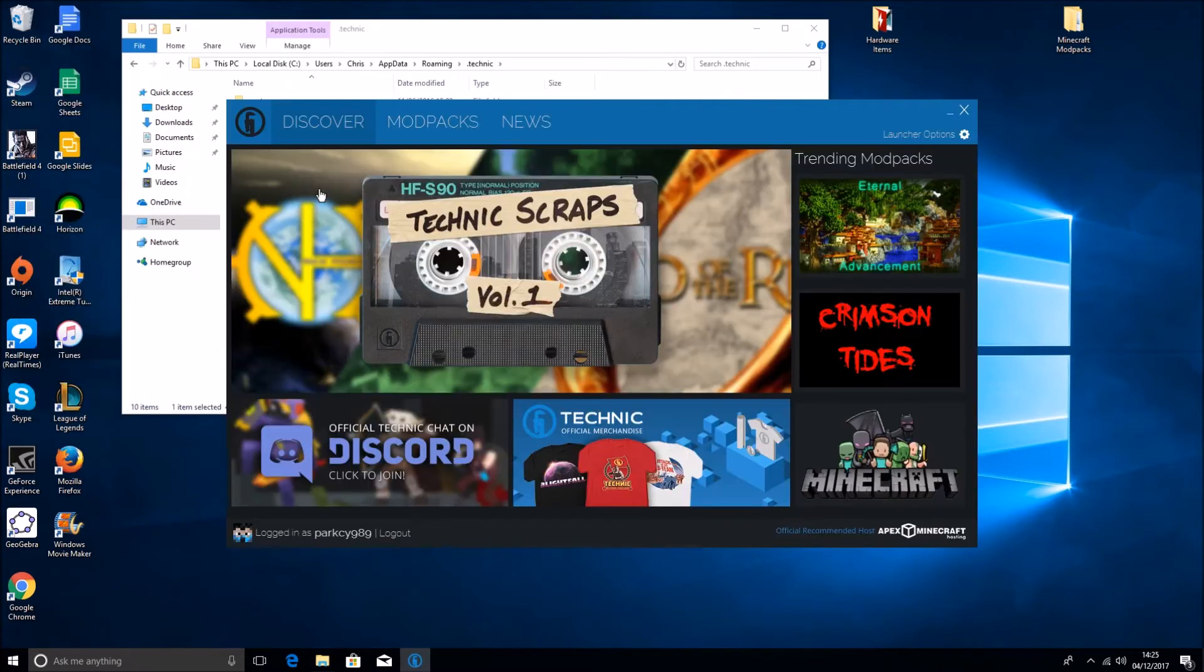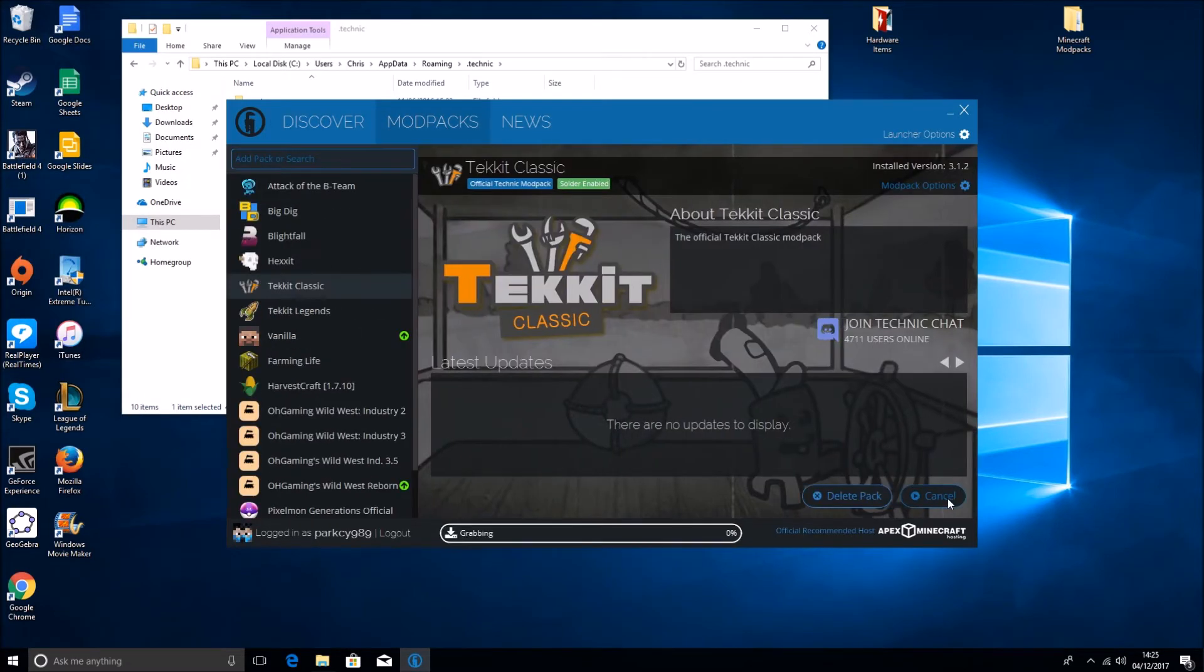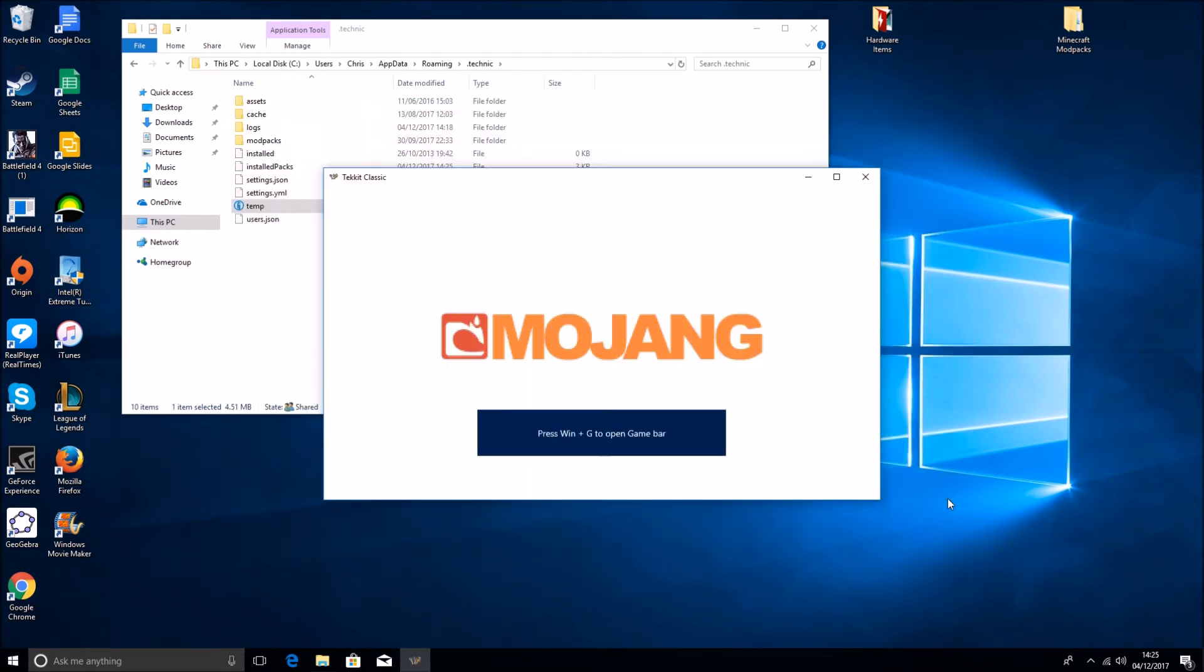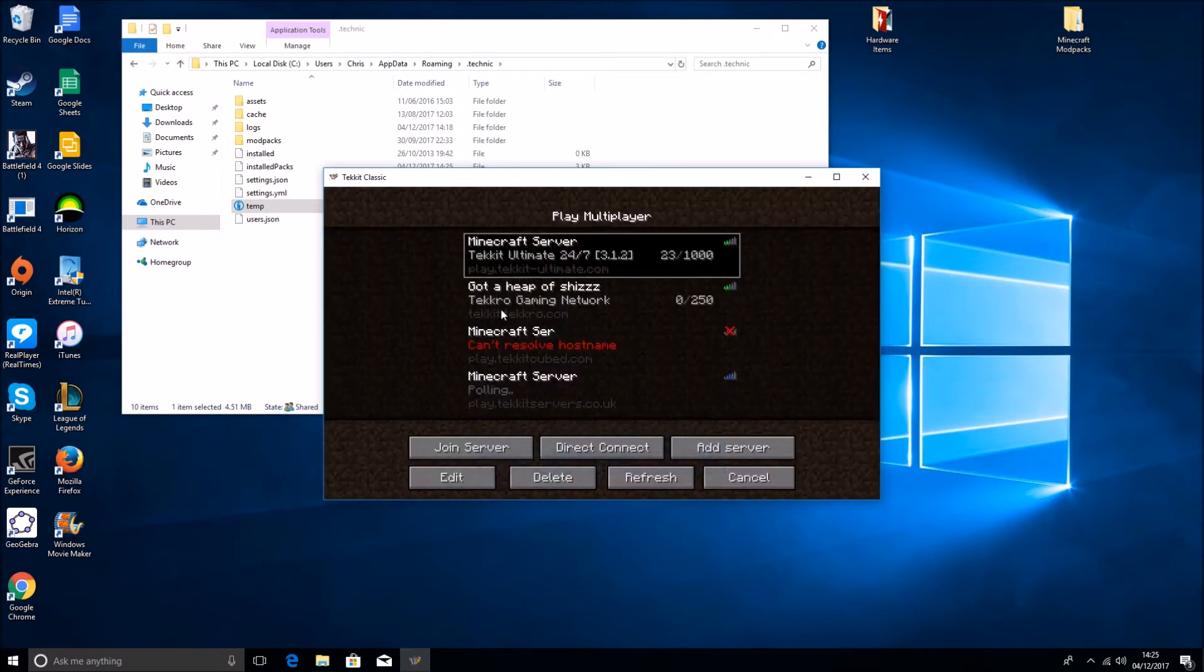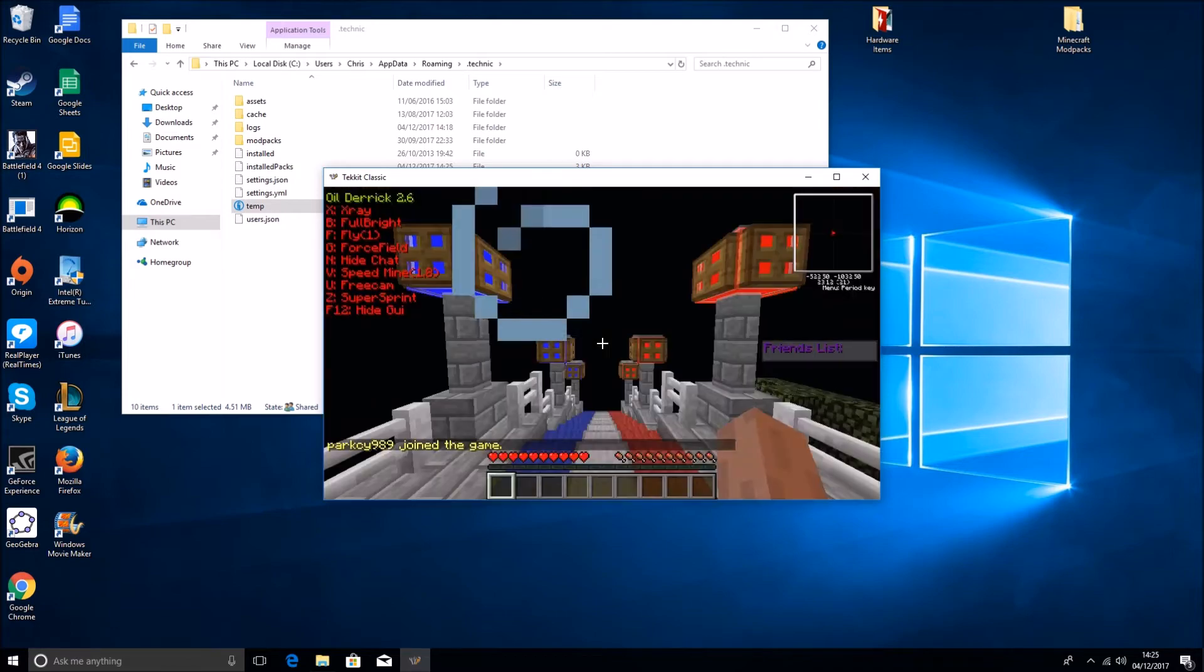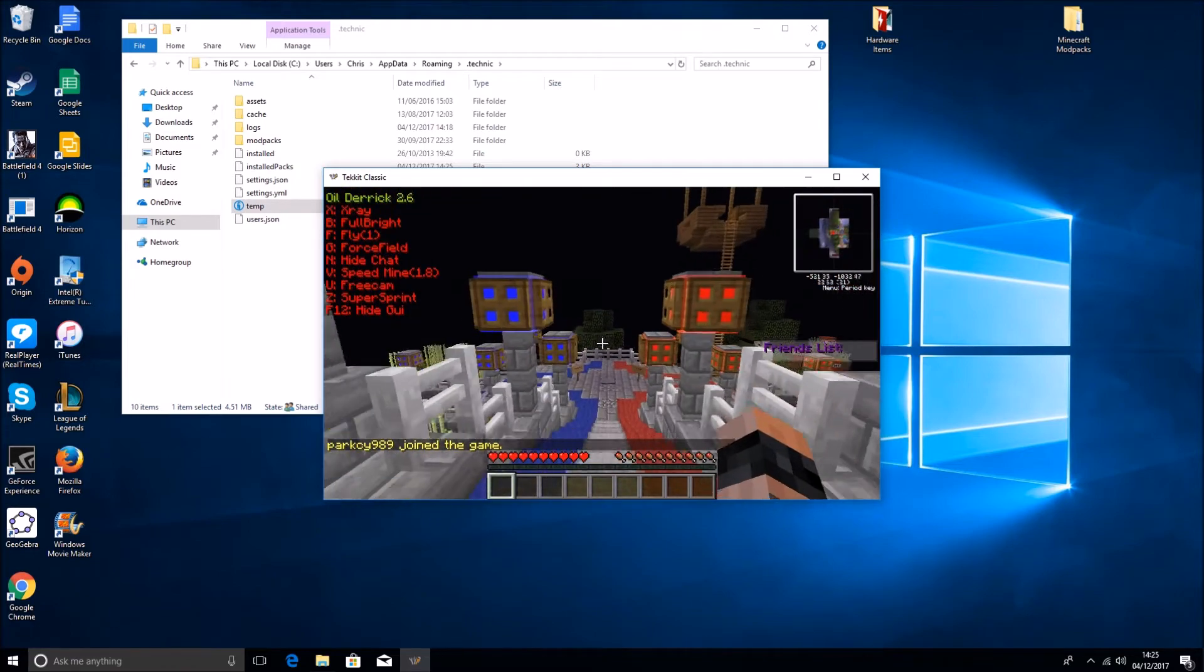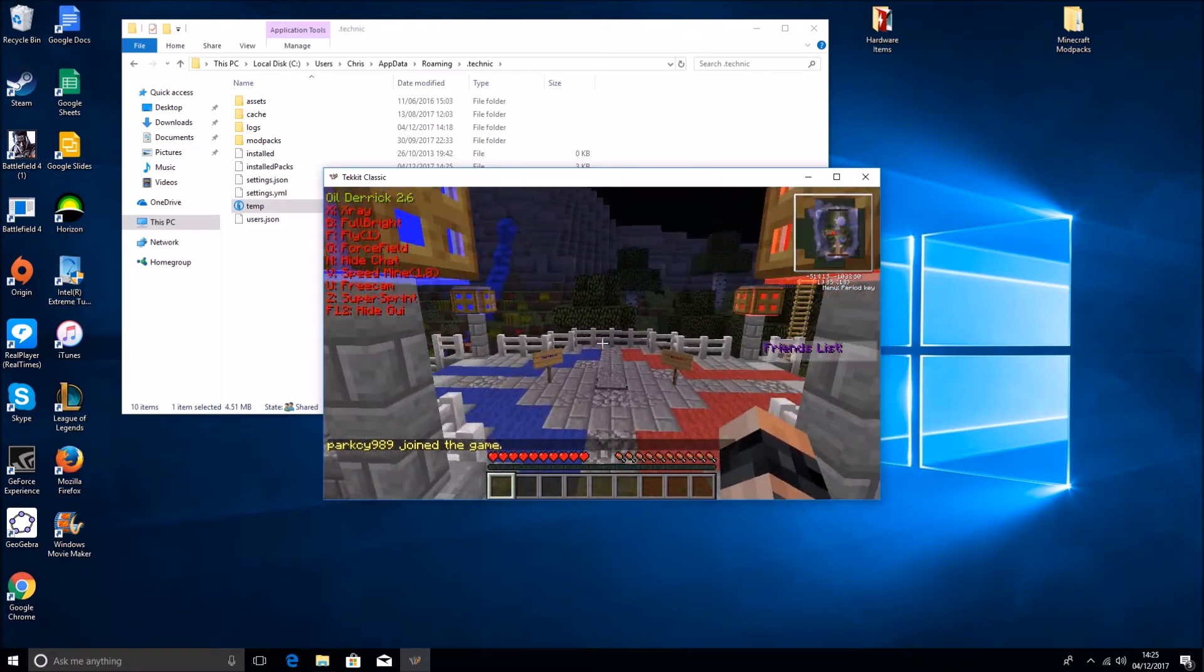Let's have a look. I have a feeling it still didn't register. Nope. Notice there Oil Derek 2.6.